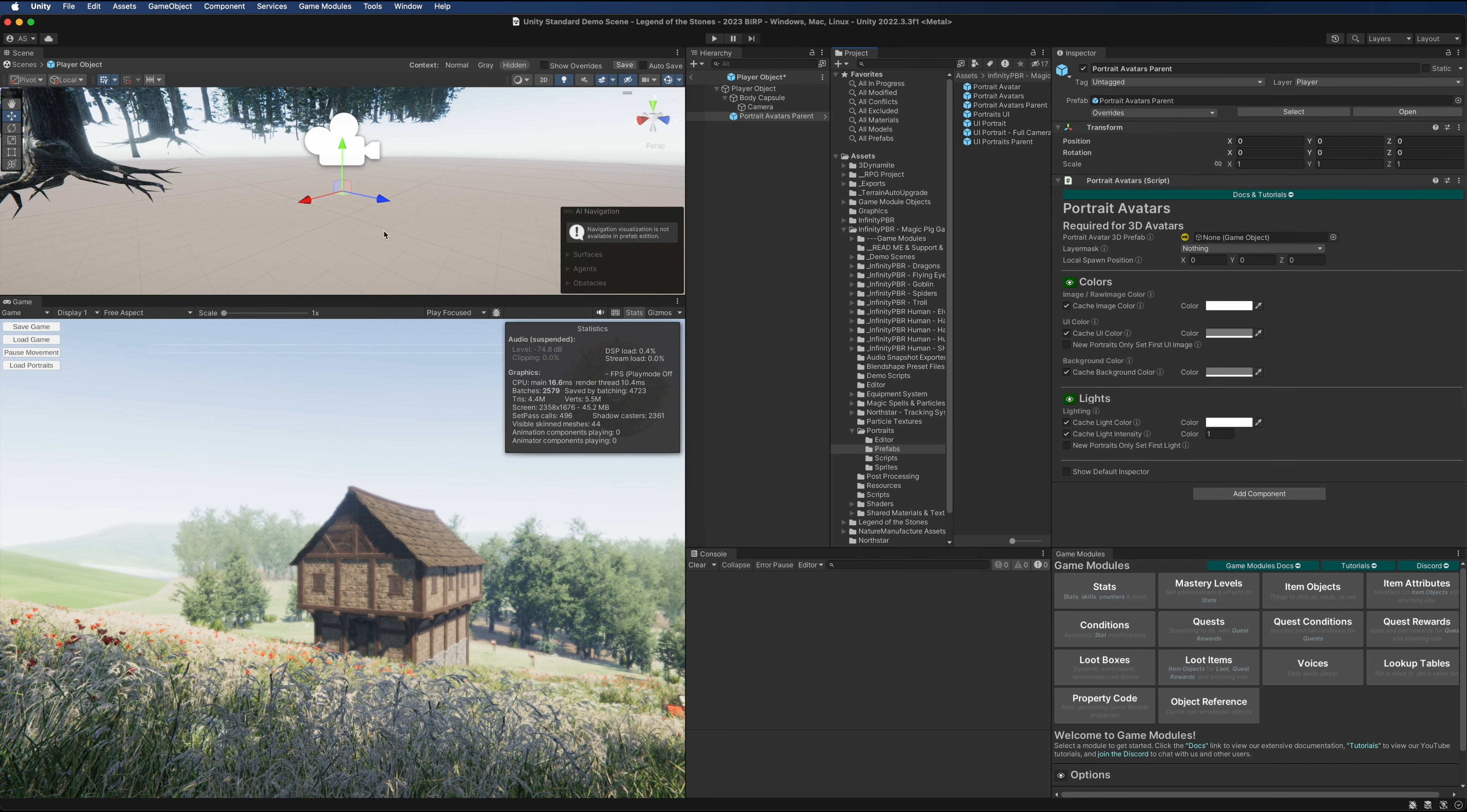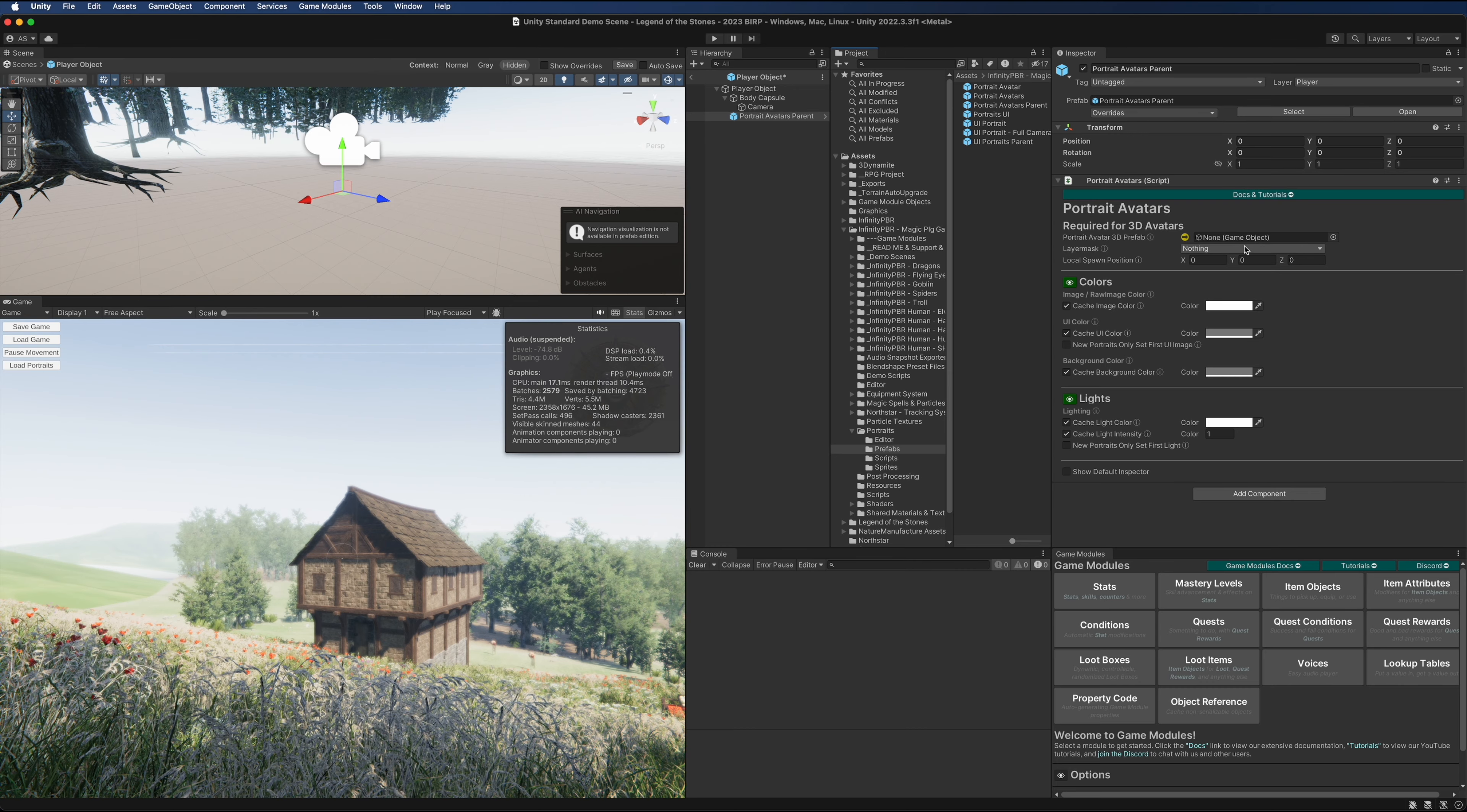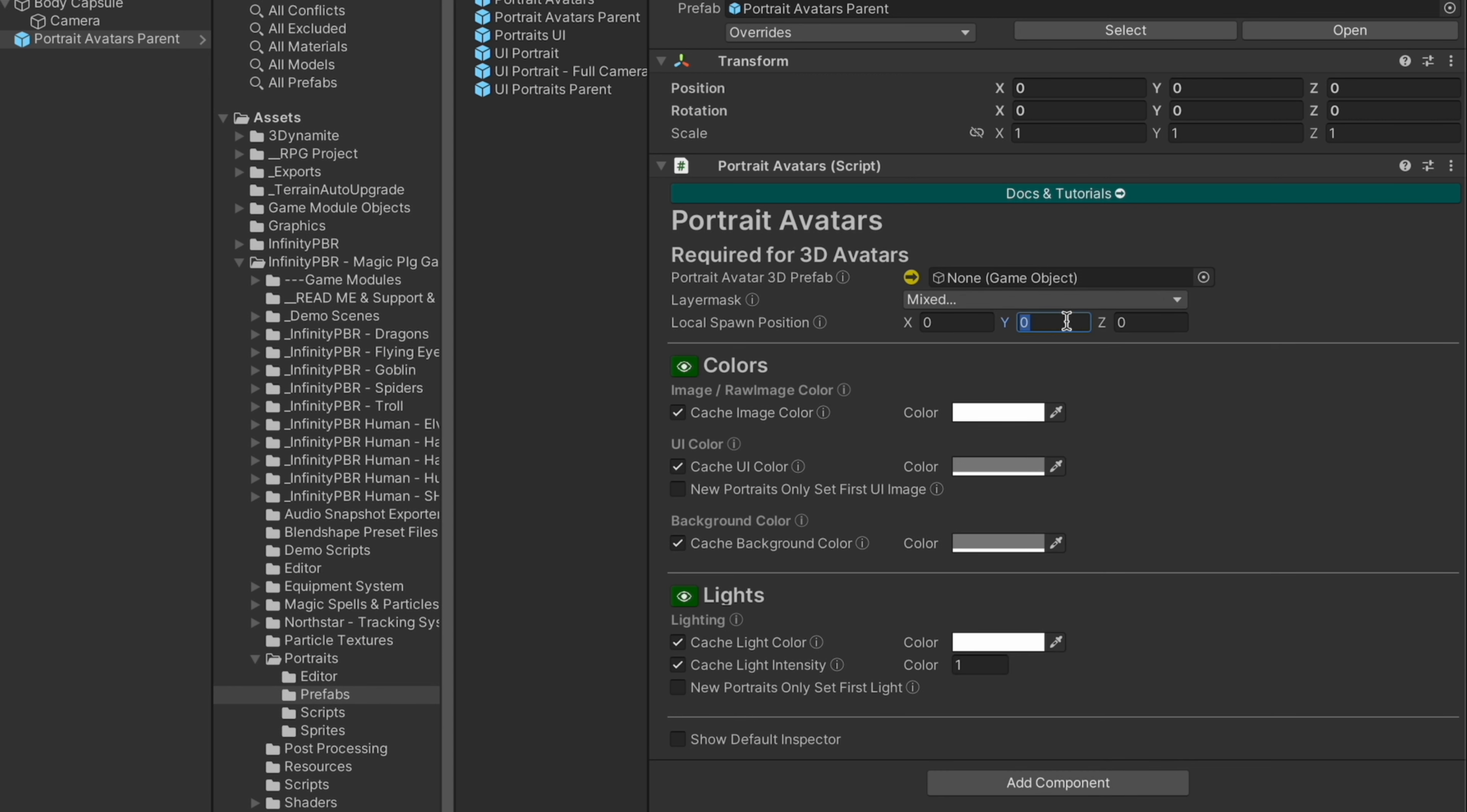Now this parent object will live with the player object. We don't have an avatar 3D prefab quite yet, but I have set up the portrait layer. I'm going to add these layers here and I know that I'm going to be making these characters pretty small.